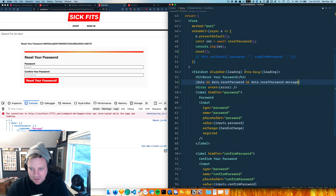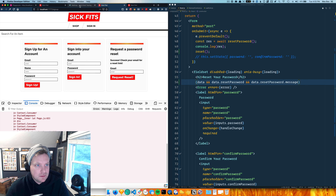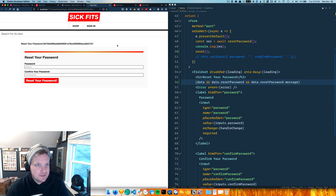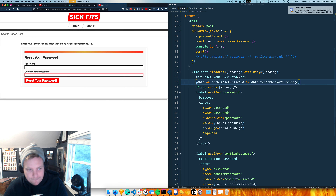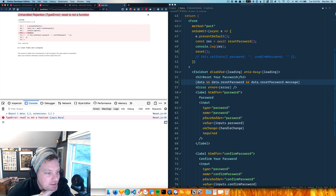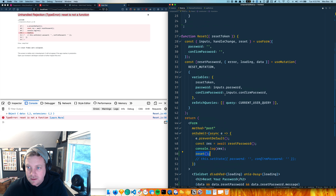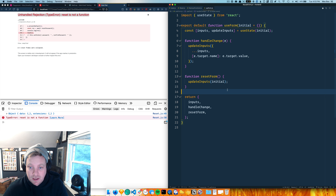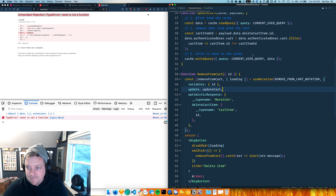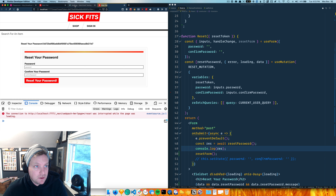I should just add the Babel plugin to get optional chaining since that's coming soon. Let's try it - sign in, reset the password. It worked for a second but now it says 'reset is not a function.' Let's look at our useForm - oh, it's called resetForm, that's why. So I'll go into the destructure and rename it as resetForm, and call that instead.